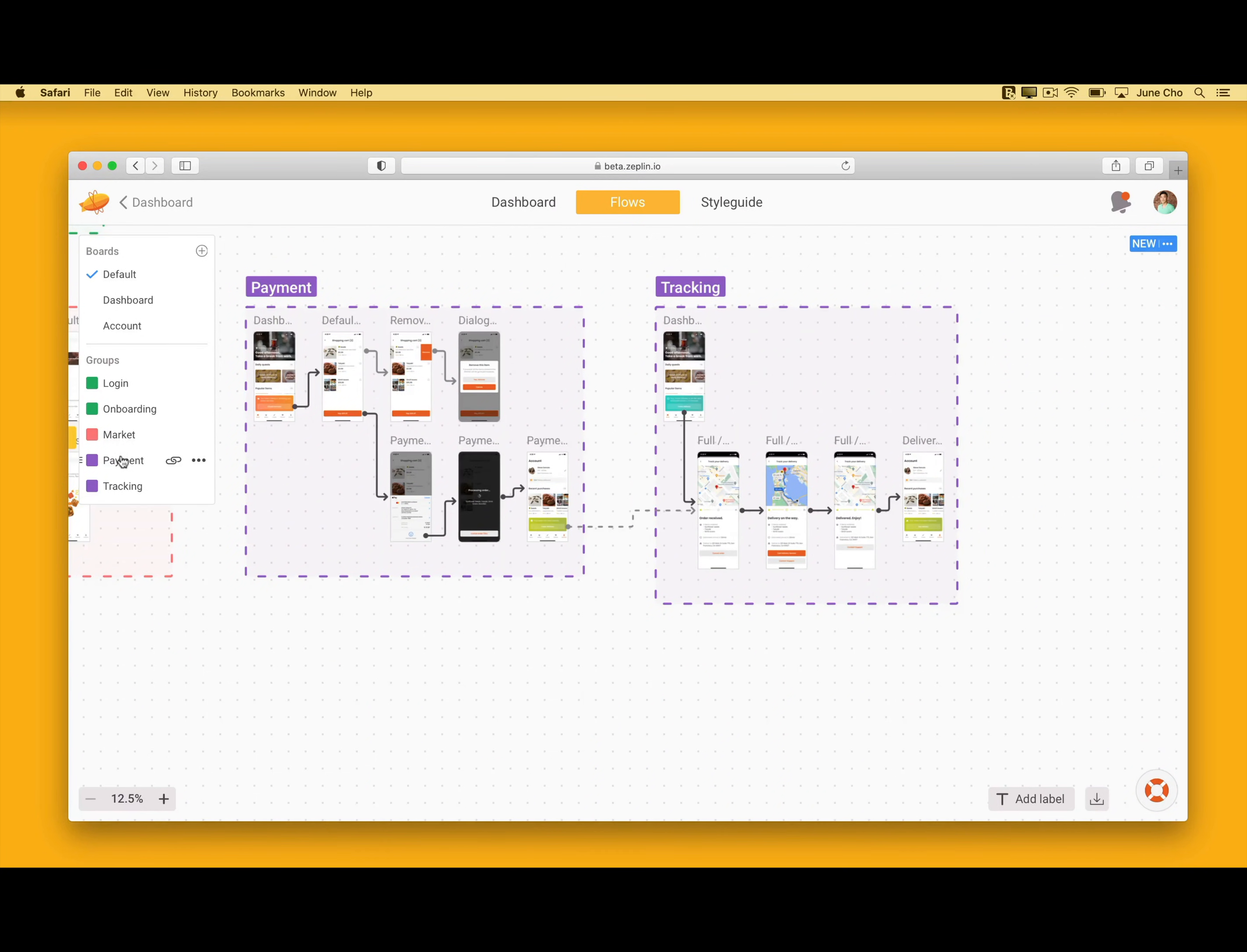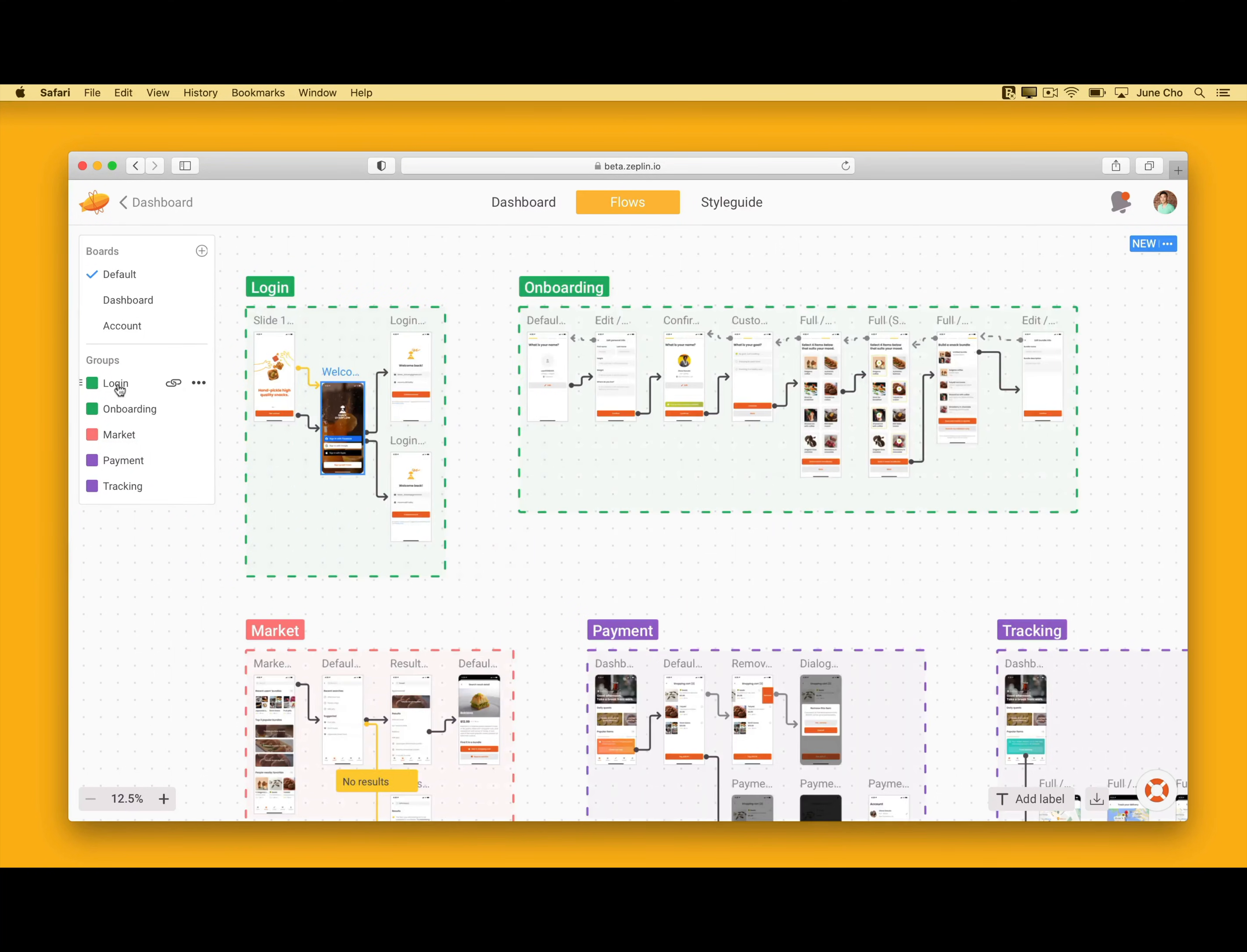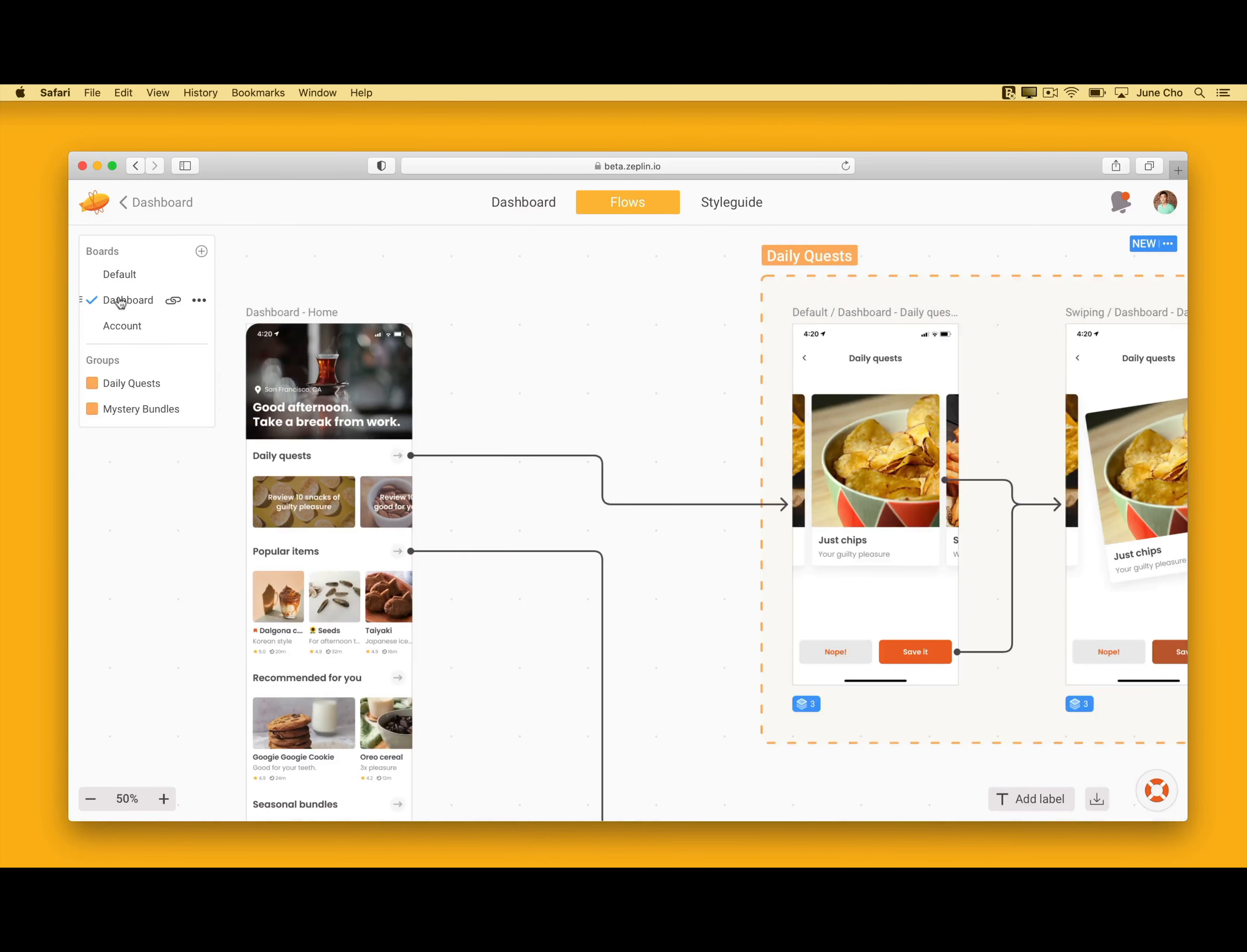As your project organically grows over time, your flows are going to become more and more complex. With Zeppelin boards, you can segment your flows even further with multiple different boards.